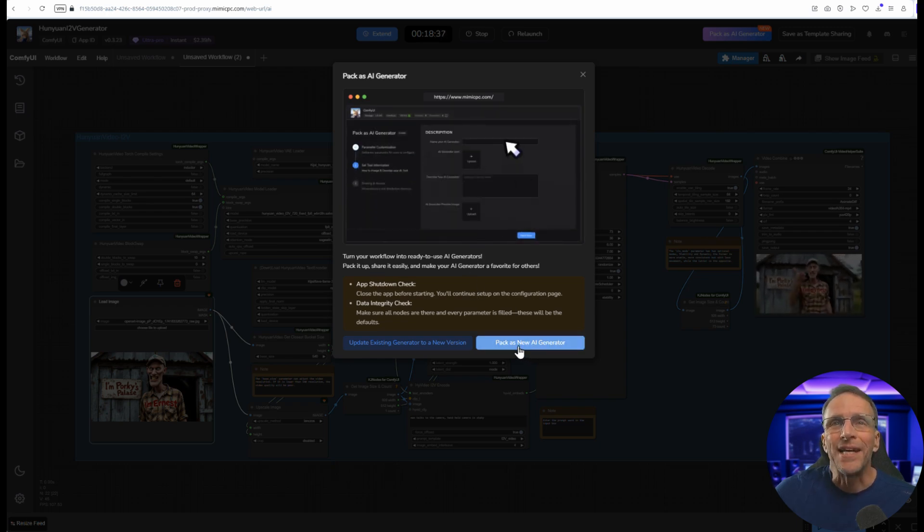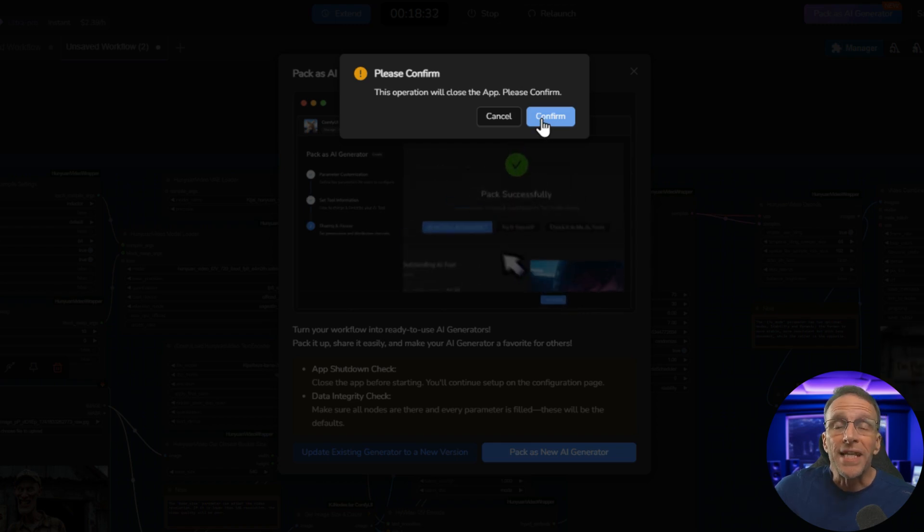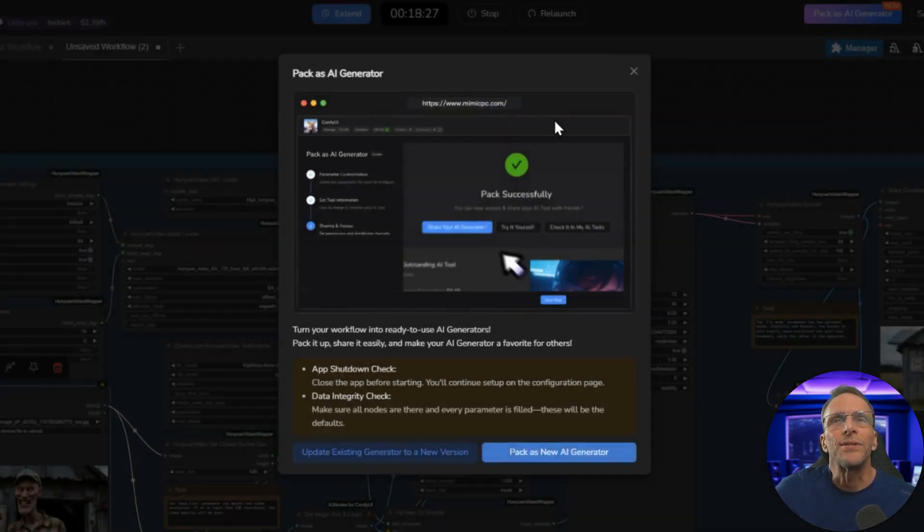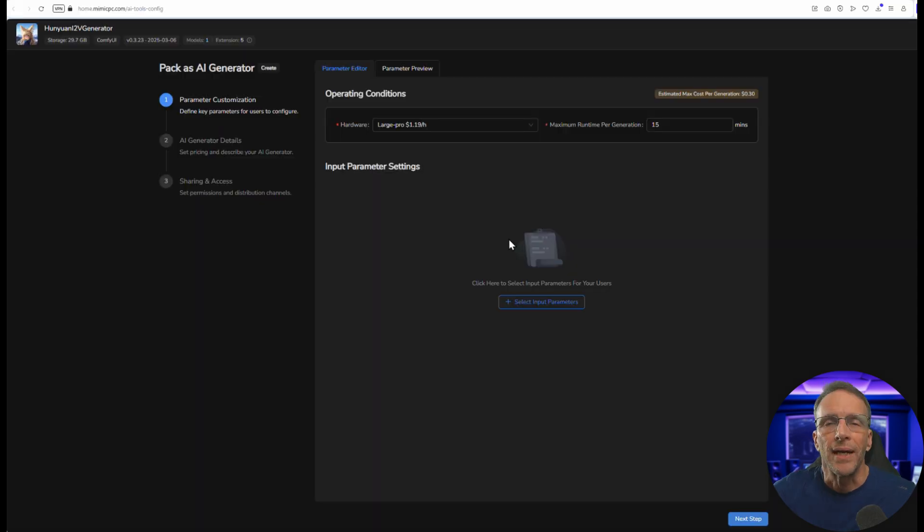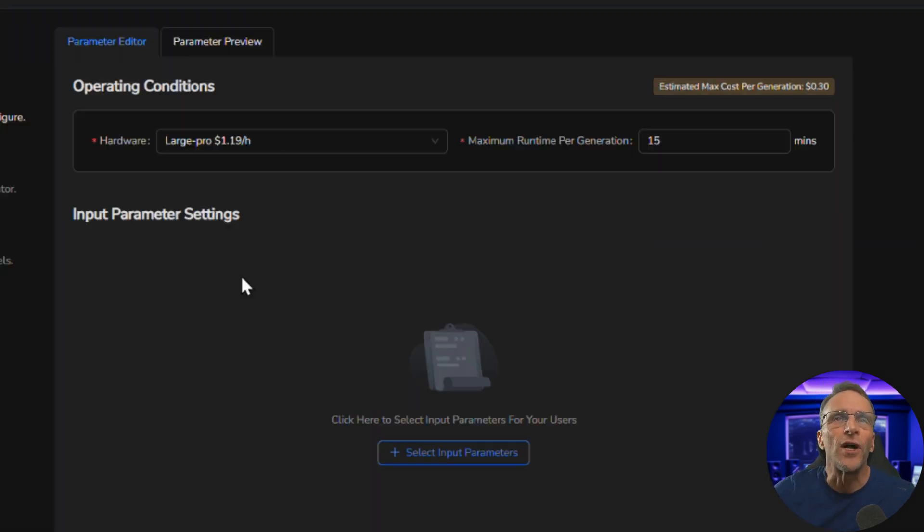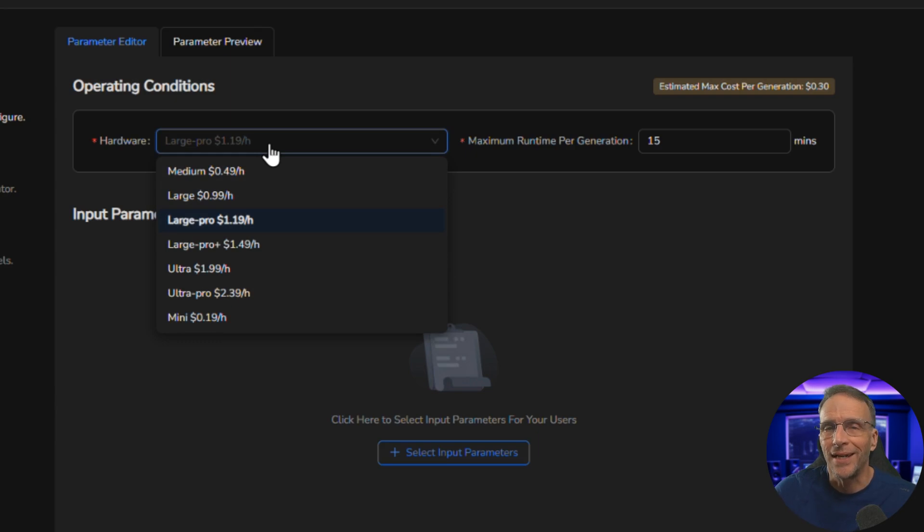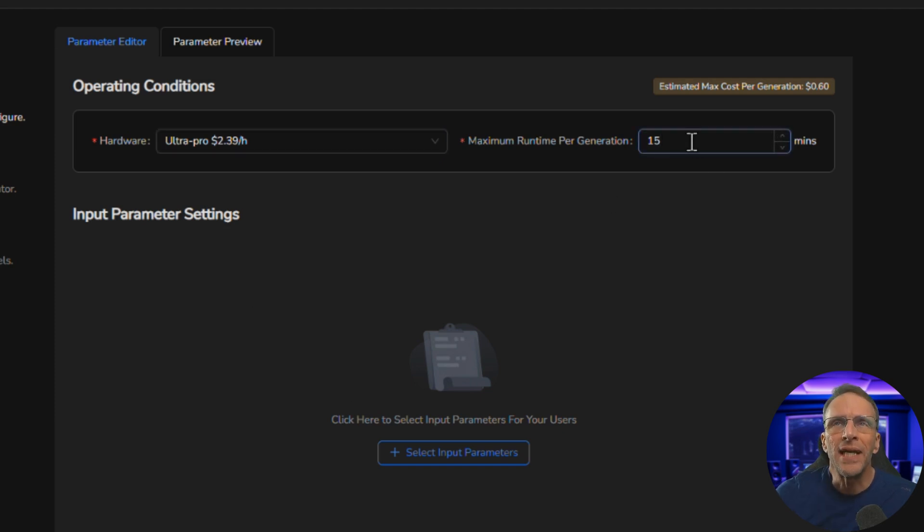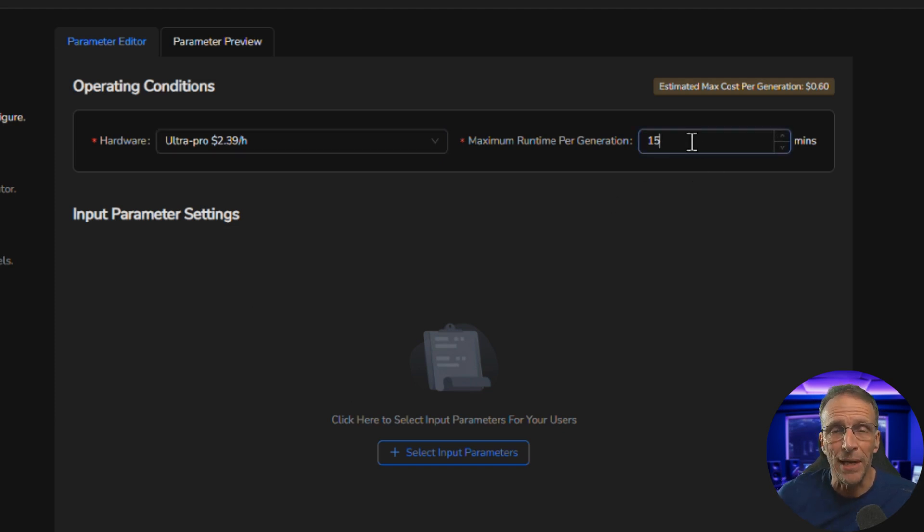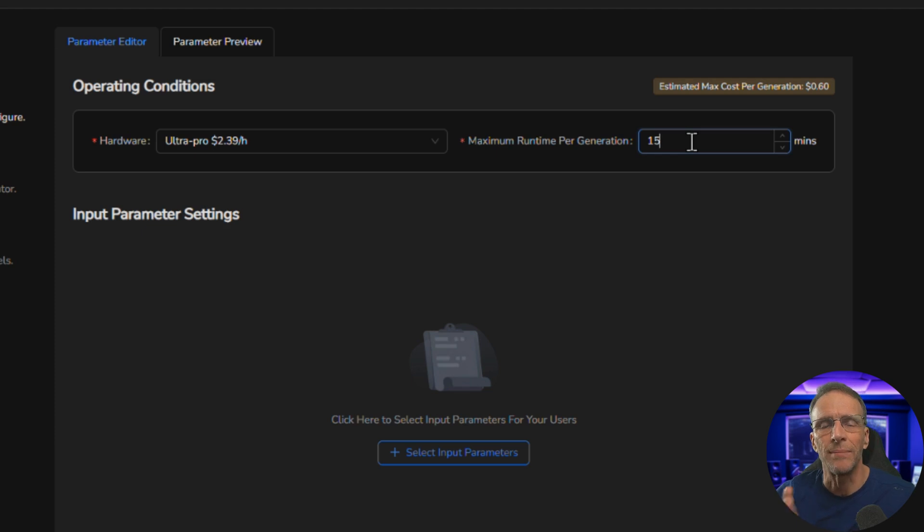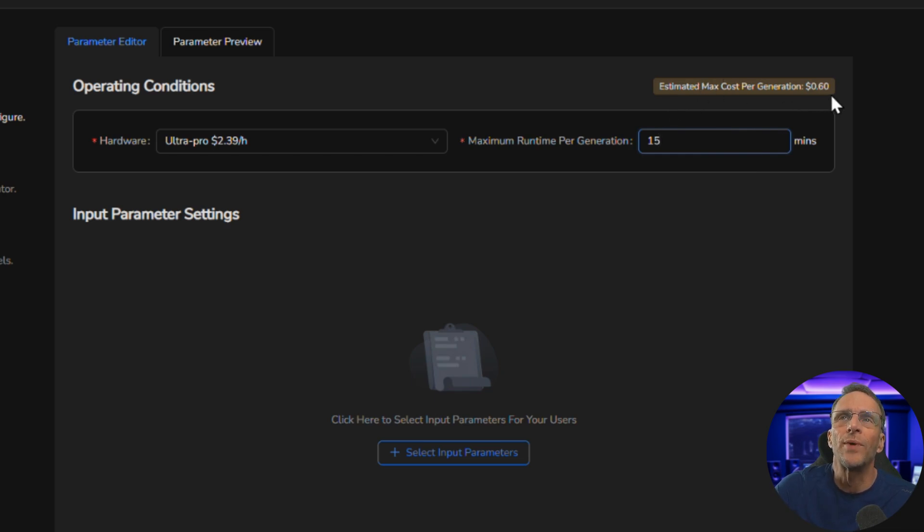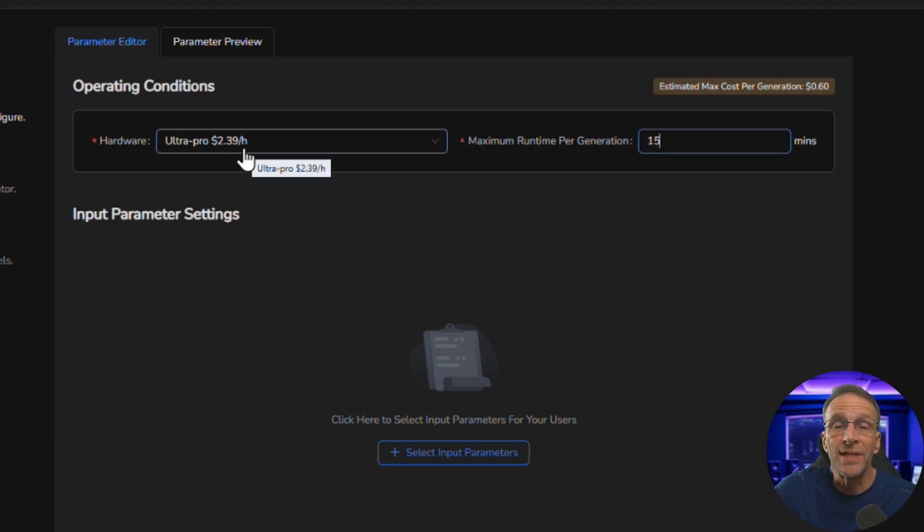Click Pack as new AI generator again and you actually should close the app before you do this but I forgot to do that, but it will do it automatically if you do forget. Here's where you design the front end. First of all you're going to choose the default hardware, it's a Honeywin video workflow so we're going to go pretty big on the ultra pro here. You can choose whatever you'd like and this number here is what you believe to be the maximum generation time based on your experience with this setup. You'll see here that the estimated cost per generation right now is 60 cents given the ultra pro and an estimate that it might take 15 minutes to run that particular generation.